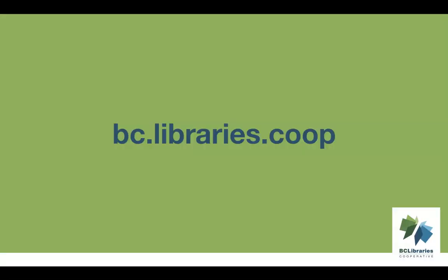For more information, please visit the BC Libraries Cooperative website.